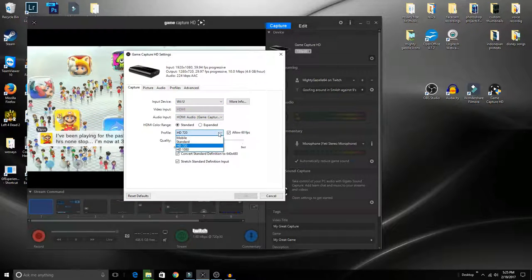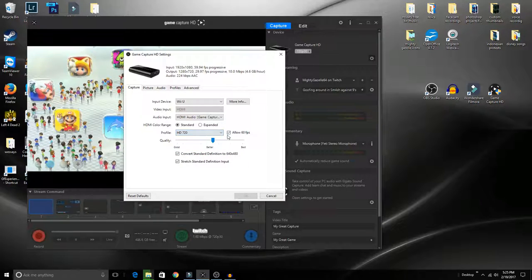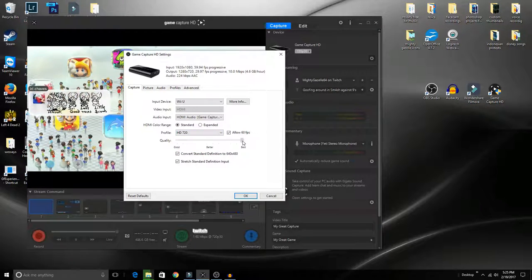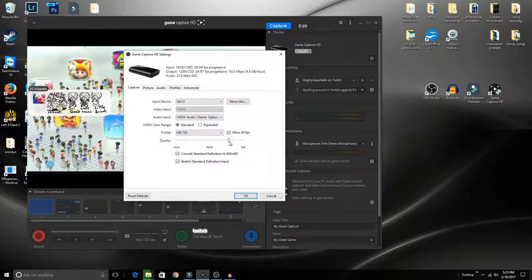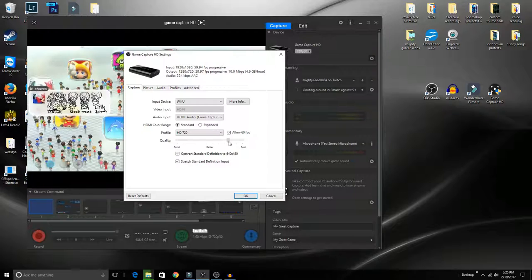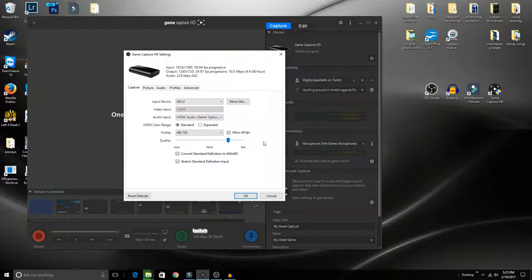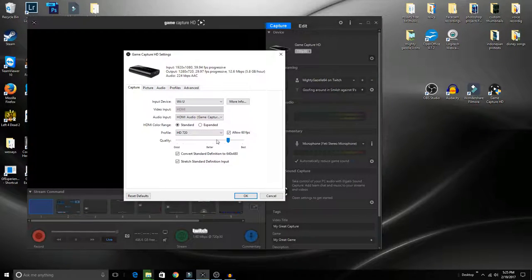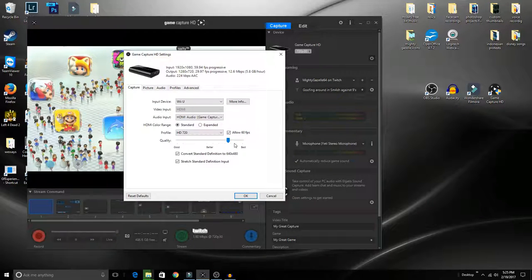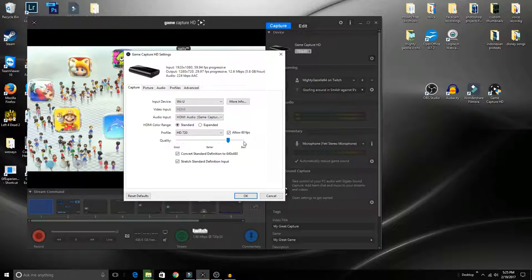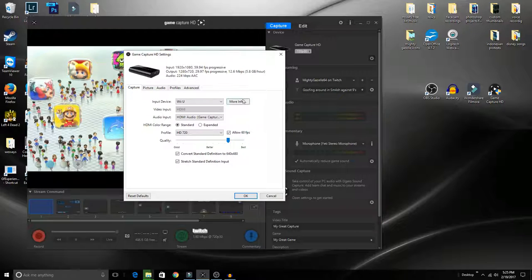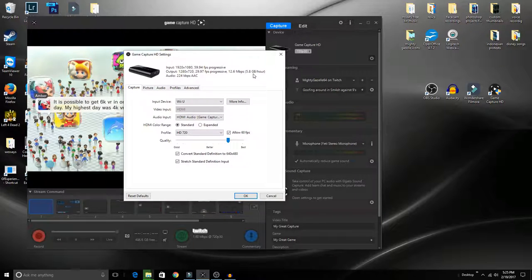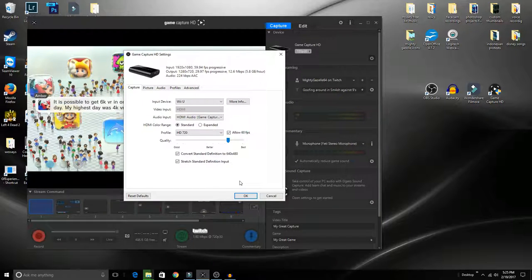Once you have that selected, you choose the profile of what you want to record, as well as the quality. I usually go somewhere up here for the quality. The whole meter looks pretty much the same, but at the end you'll notice a little difference. Mainly, the higher you go, the more gigabytes it takes per minute.